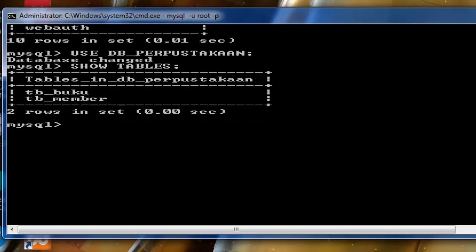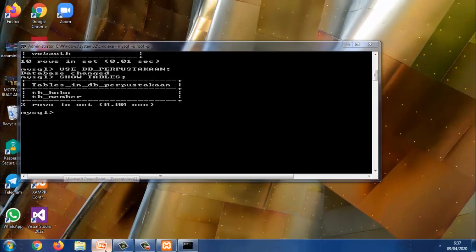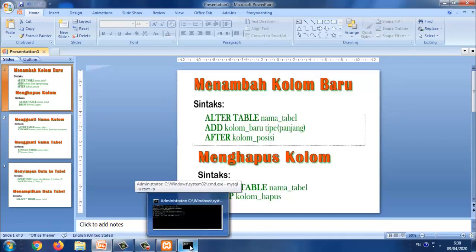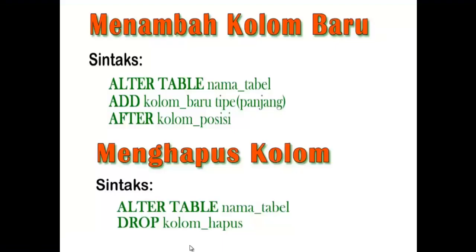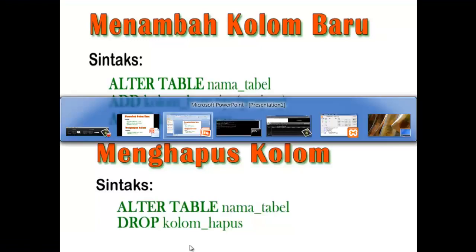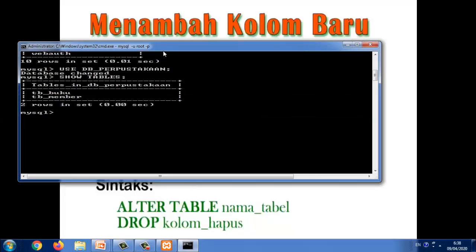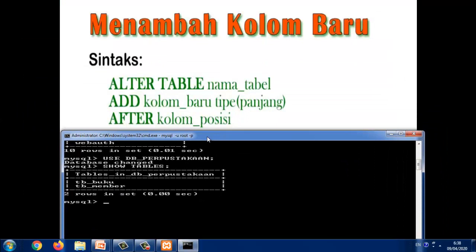Jadi untuk materi hari ini kita lanjutkan materi sebelumnya yaitu menambah kolom baru. Adapun sintaks dari menambah kolom yaitu ALTER TABLE kemudian nama tabelnya.